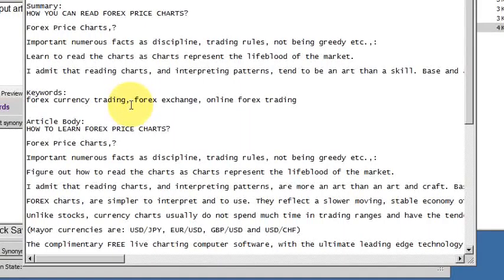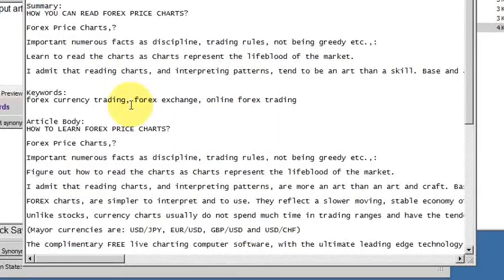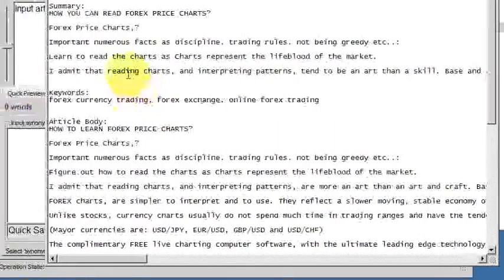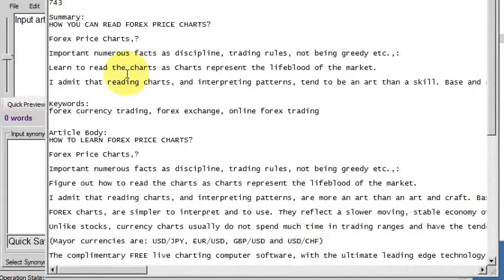OK, that was how SpinnerChief works with batch processing articles. Hope you've enjoyed the tutorial. If you have any questions, please post to the forum. Thank you.